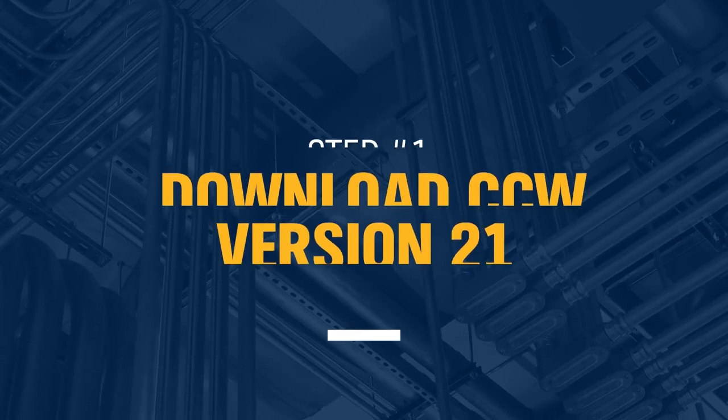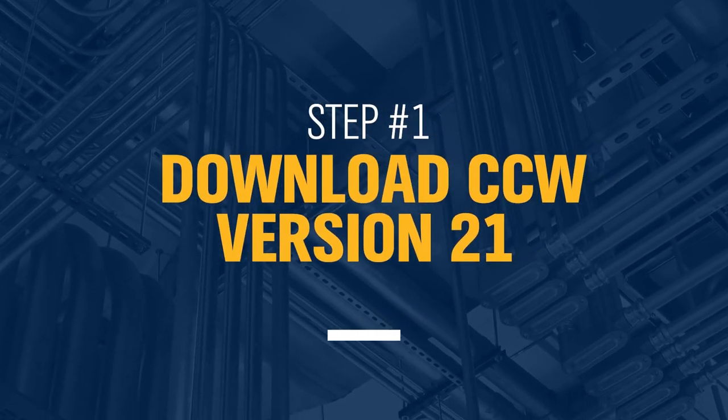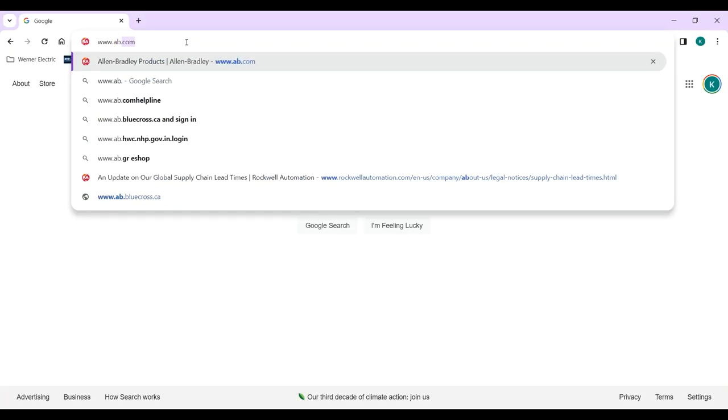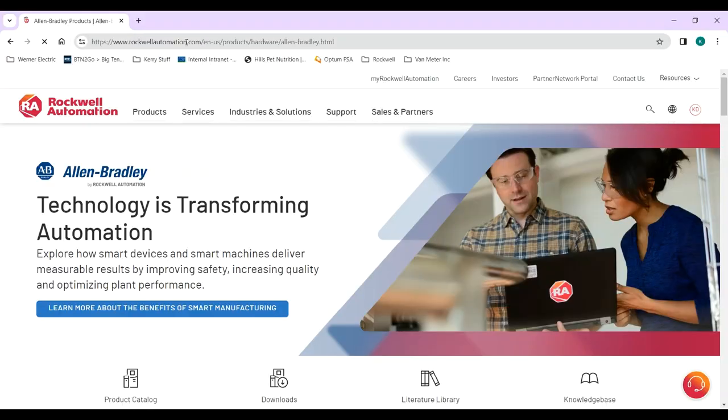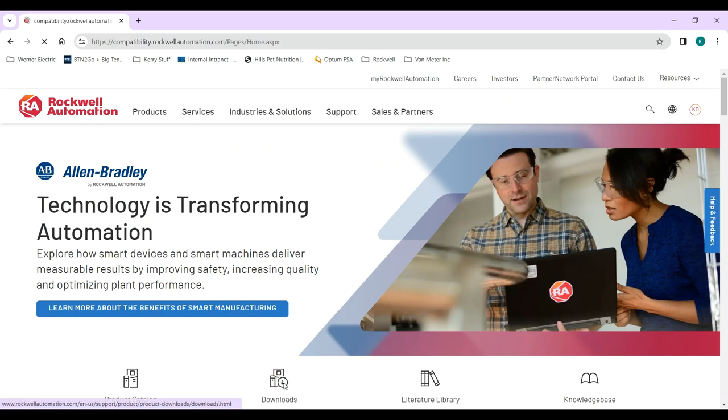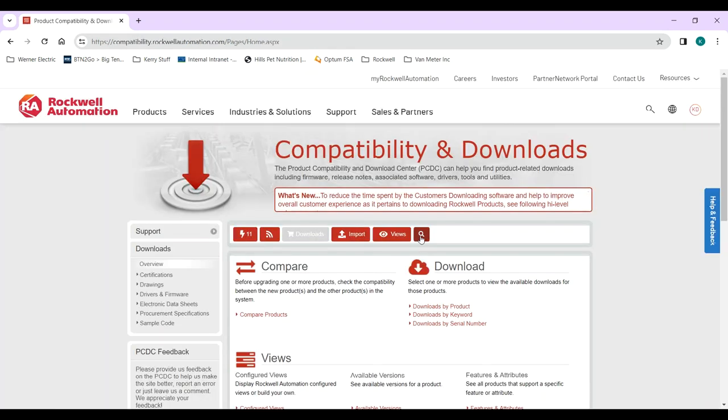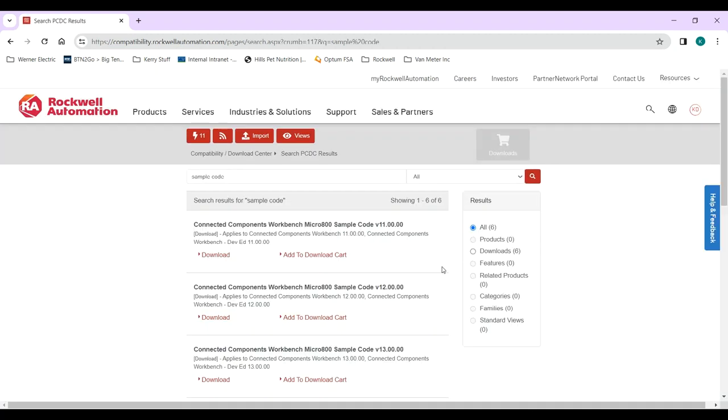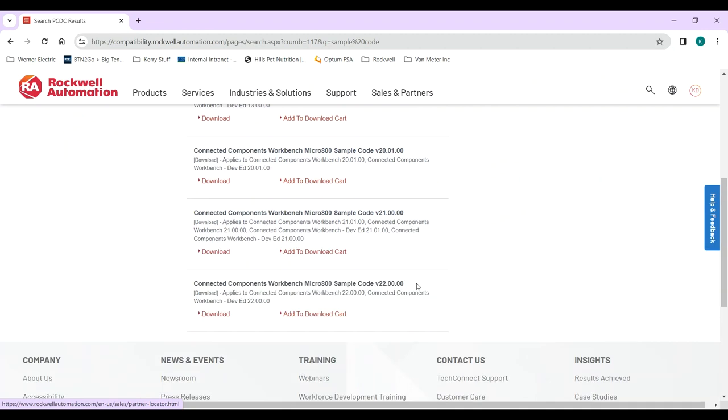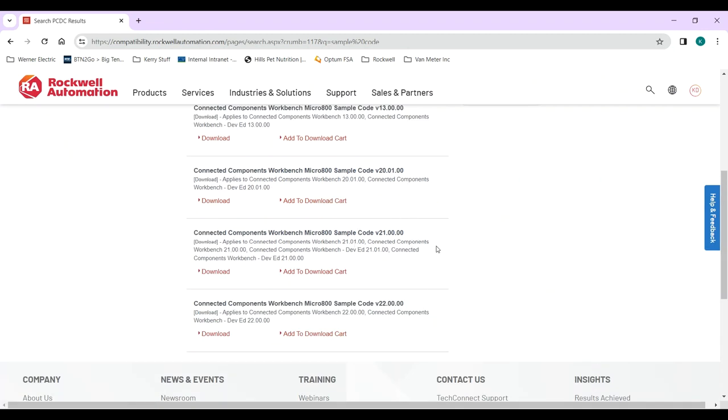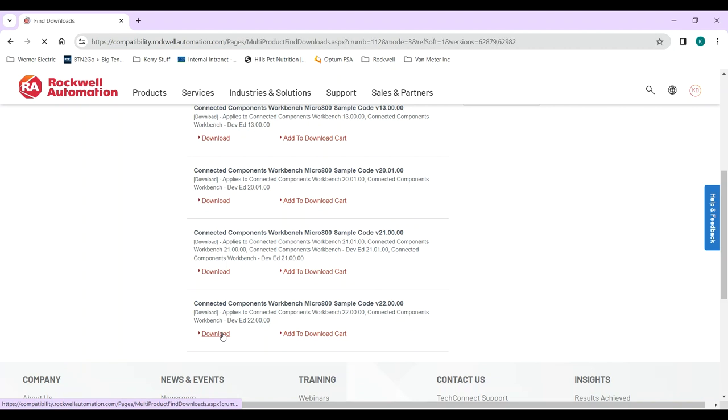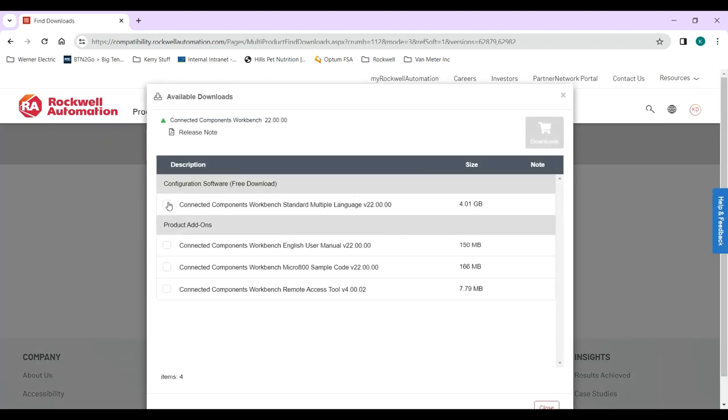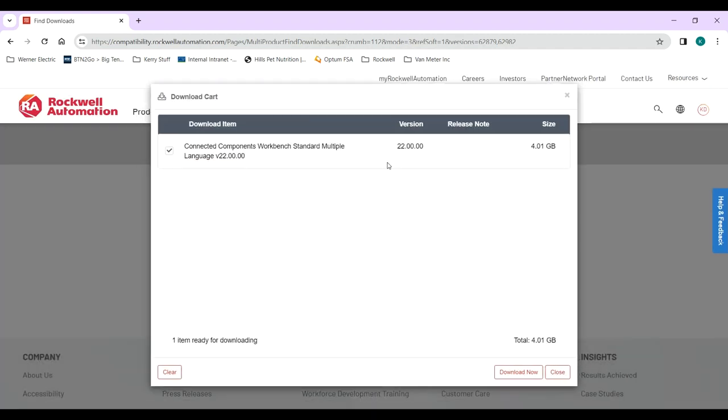Number one, you're going to have to have Connected Components Workbench known as CCW. You'll need version 21. Any previous version will not do the class one tags, so that's key number one. That means you have to go out to Rockwell's website www.ab.com and it brings me right to there. I go to my downloads and here you can do a search here and I would do sample code and you can see it pre-populates. You'll want to get version 21. Click on that, add to download cart. Once it's in there you can click on the cart and you can say download now. I'm not going to go any further because I've already done that and it is a huge file. It's a large file so you'll want to set it and it'll take you, depending on your internet connection, it'll take you a while.